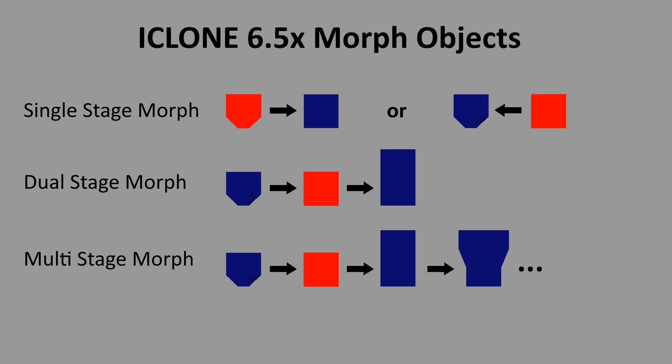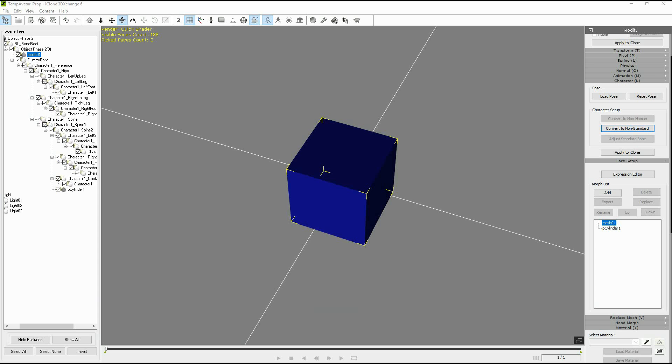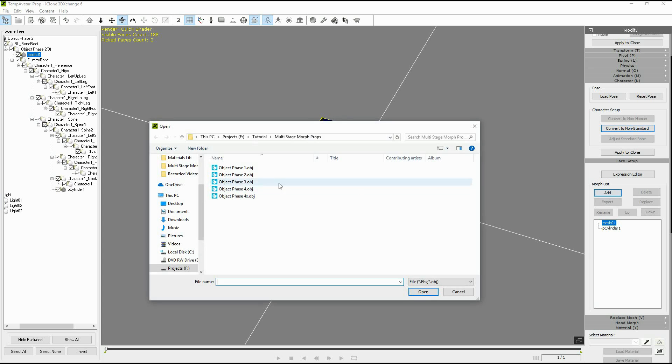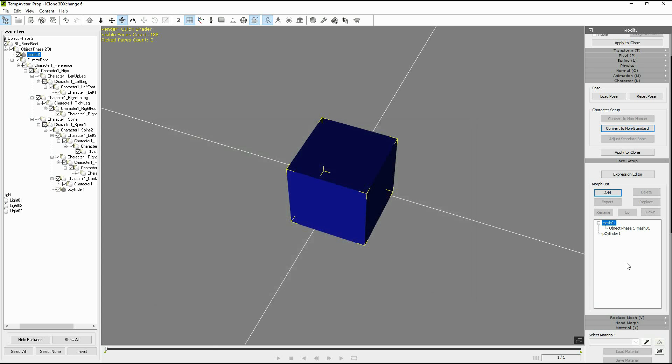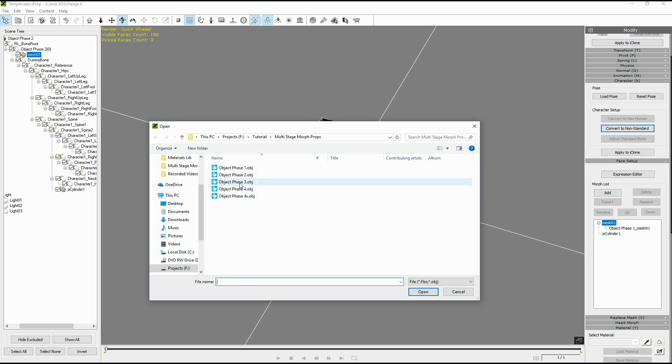Since we've already seen how to make a boned object so that we can add morphs I'm going to jump straight to 3D exchange with our boned object already loaded. Note that in this case it is a boned object of our second stage of the dual stage morph prop to make it easier to apply the other two stages. So here is our cube which is the second stage of our dual prop and now we're going to add the other two stages, so that would be the first stage and the third stage.